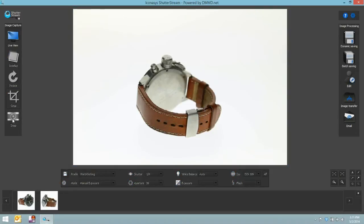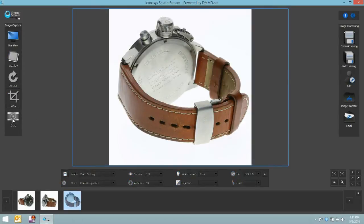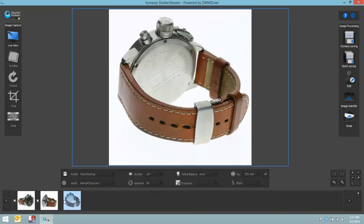So in just a couple seconds, we've created three pretty high quality images that are basically ready to go for our website or whatever application we require these for.